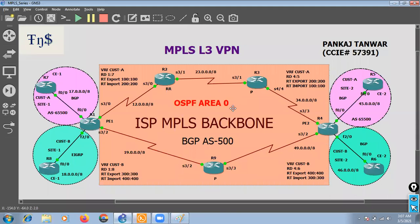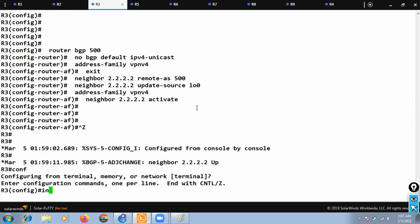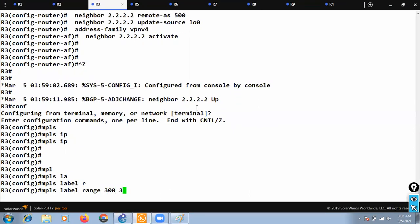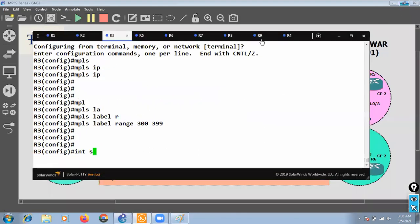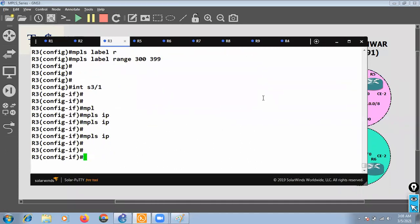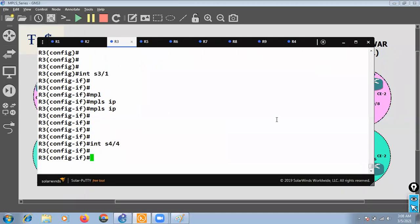Now let's go to R3. R3's MPLS interfaces are serial 3/1 and serial 4/4. I'll run 'mpls ip' globally and set the label range to 300–399. Then on interface serial 3/1 I'll run 'mpls ip', and on interface serial 4/4 I'll also run 'mpls ip'.